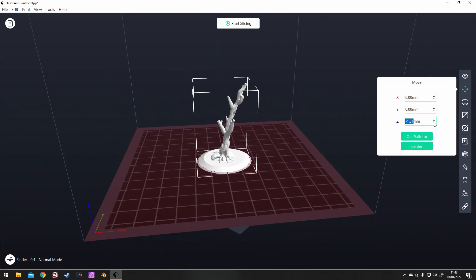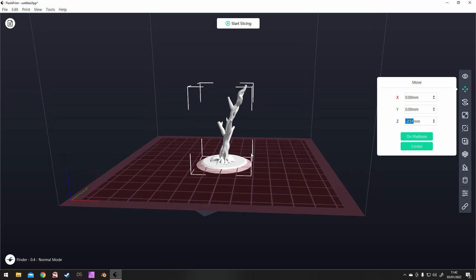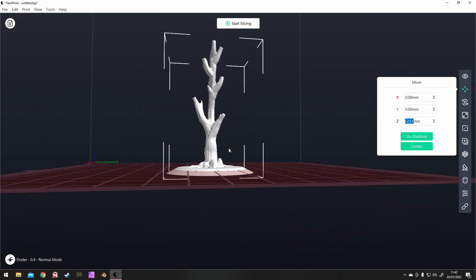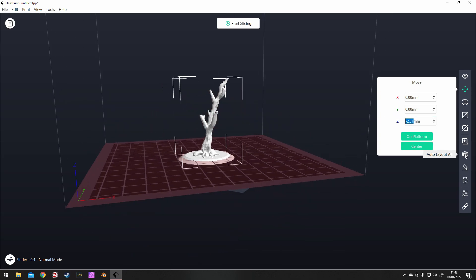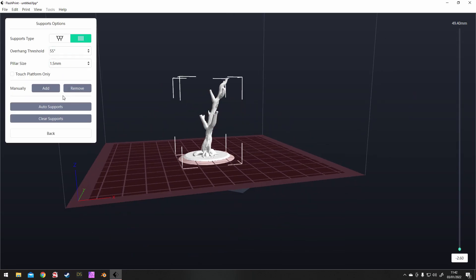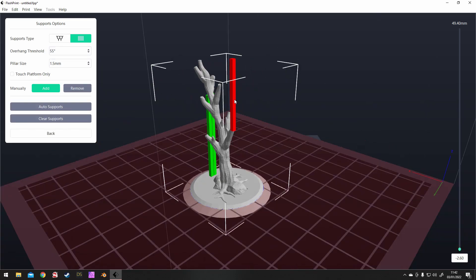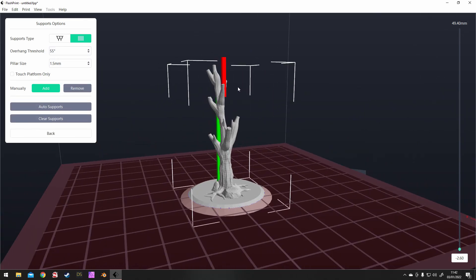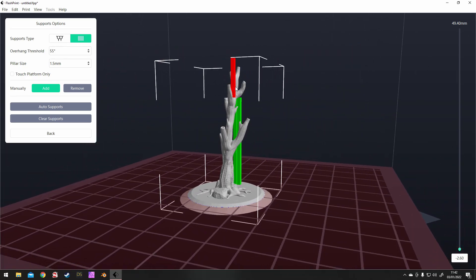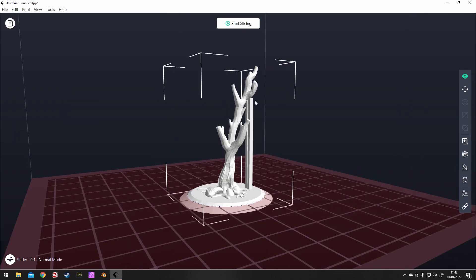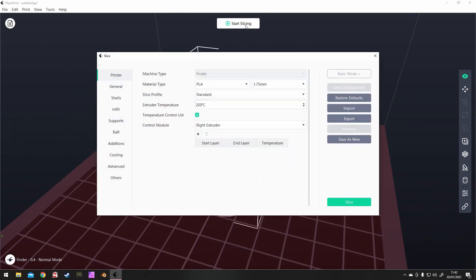It prints surprisingly well. I've only got a small FDM printer at the moment, but even so the details came out reasonably well. I checked for supports — it thinks I need two there, which is pretty good going for some of my models. There's very little overhang, which was the point of making it very upright.